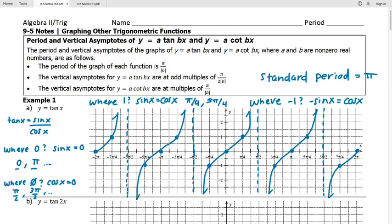To make things easier, here's the key point order for tangent starting at zero: 0, 1, asymptote, -1, 0. We start and end at zero. You can always think about tangent in terms of sine and cosine and graph accordingly. The next example will use sub-interval length, similar to how we handled sine and cosine curves last week, to find where each key point lies.